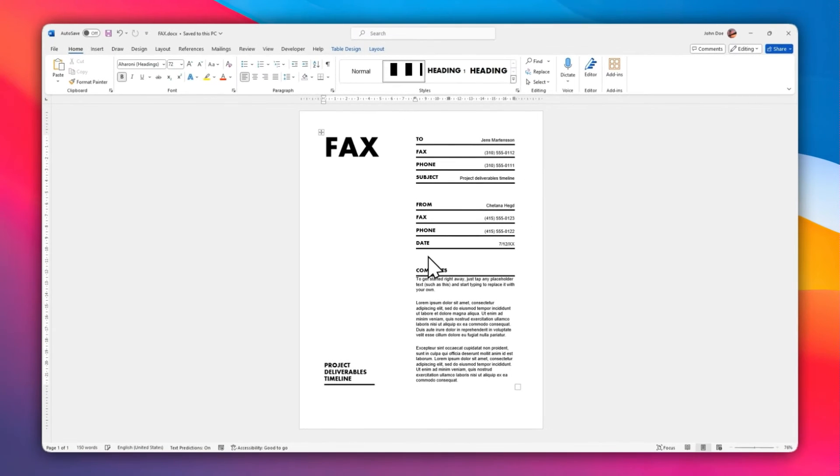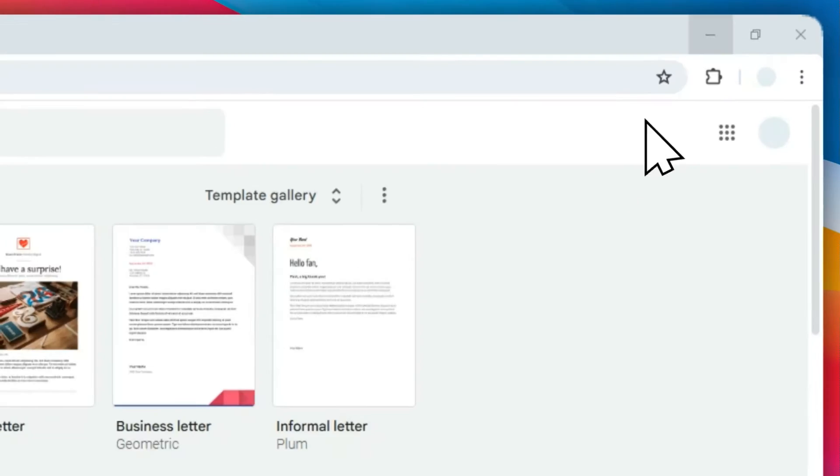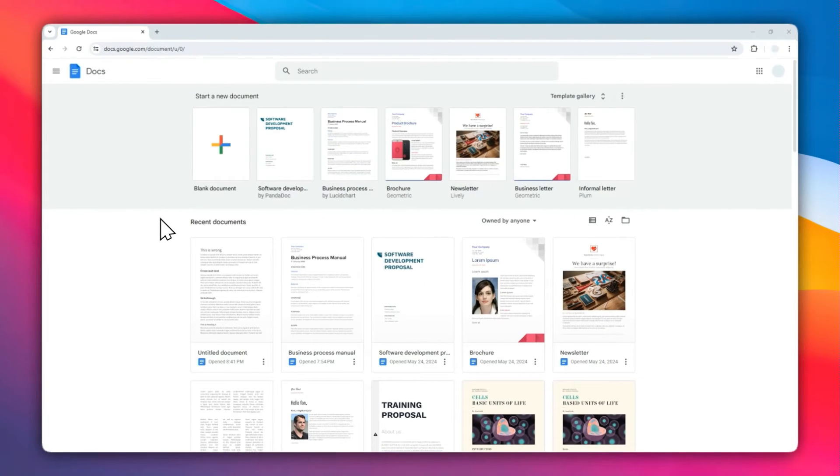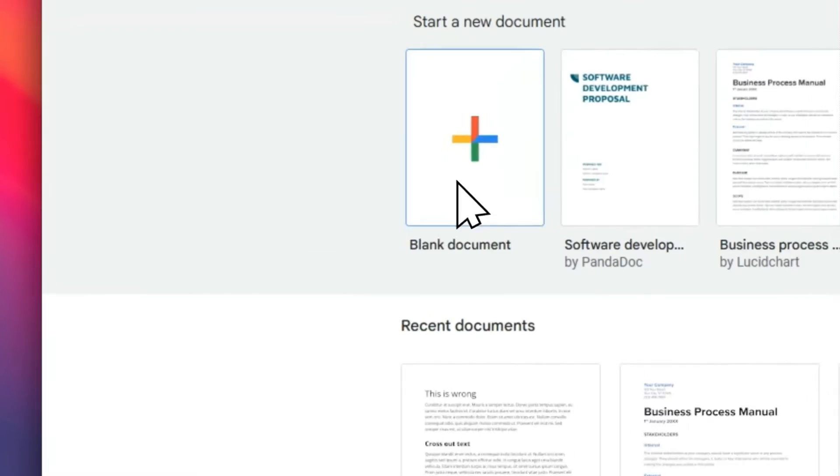Right, now the document has been saved. I'm going to minimize this window. Let's open Google Docs and start a new blank document.